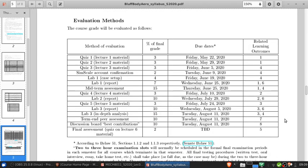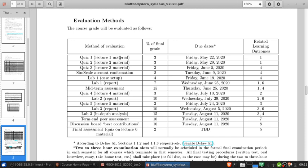Okay, so here's the evaluation methods. This probably looks a little bit different than what you're used to in many courses, mainly because there are a large number of evaluations, and none of them are individually worth a large amount of your course grade. These all add up to 100. If you double-check that and it's not the case, please let me know.